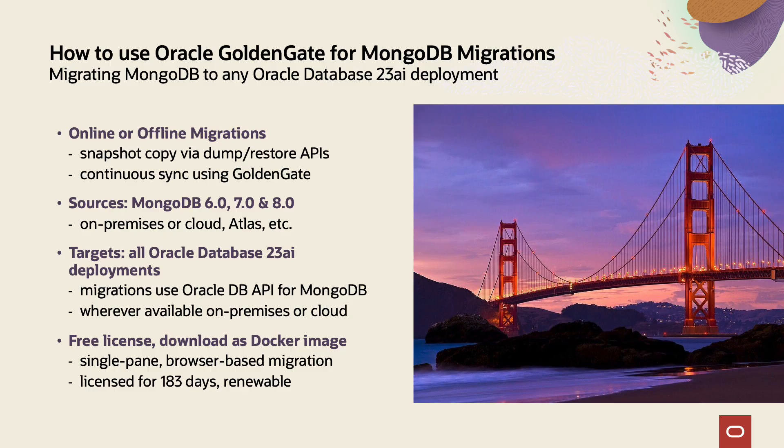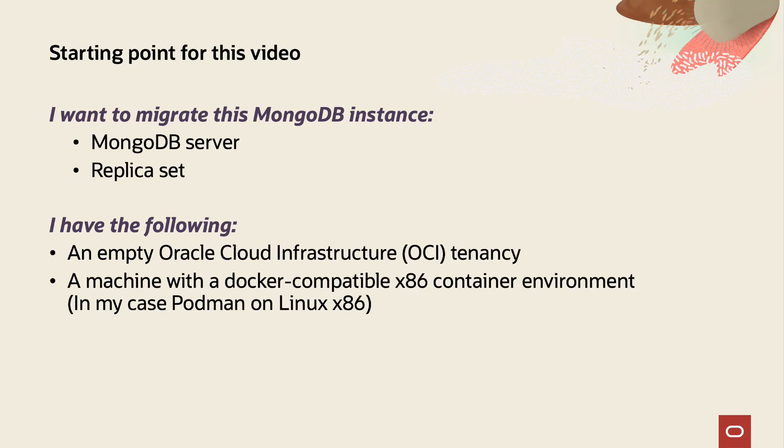This migration solution is available for free for half a year as a simple-to-use UI-based solution downloadable from Oracle Container Registry. This video is made to show every step necessary from downloading and installing, creating a target autonomous database, and performing the full migration end-to-end.